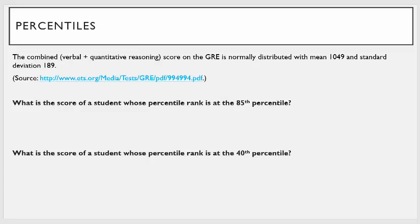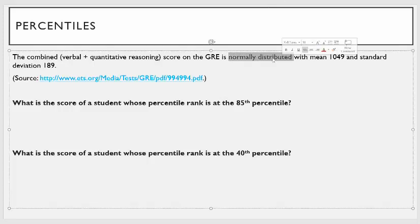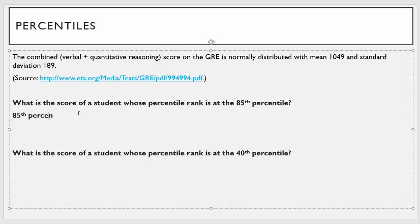When you're in the 85th percentile, what that means is 85% of people are below you. So if it's normally distributed, 85% of the area on the normal distribution is below you. So the 85th percentile — we're going to use the inverse norm function. The first thing you input is the area to the left of you, which needs to be 85% or 0.85.